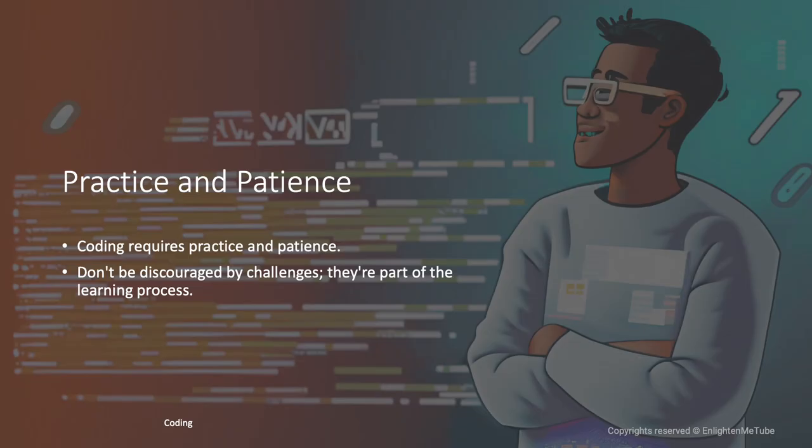Coding requires practice and patience. Don't be discouraged by challenges, they're part of the learning process.